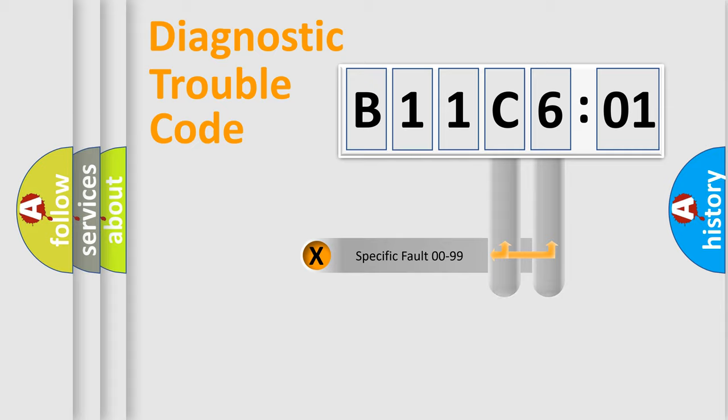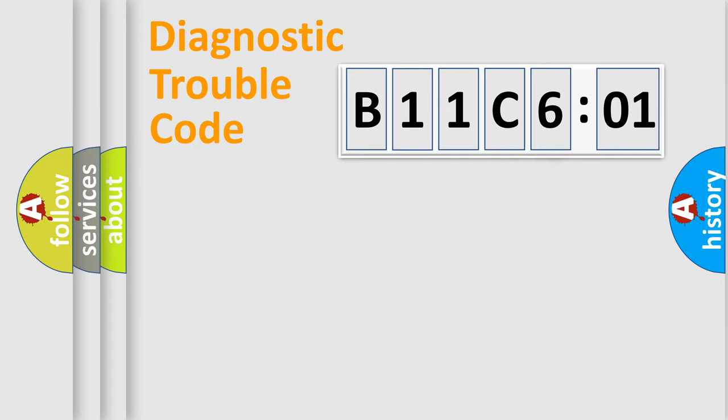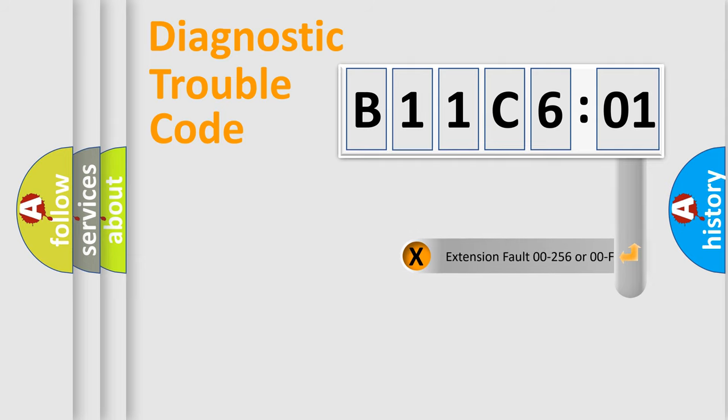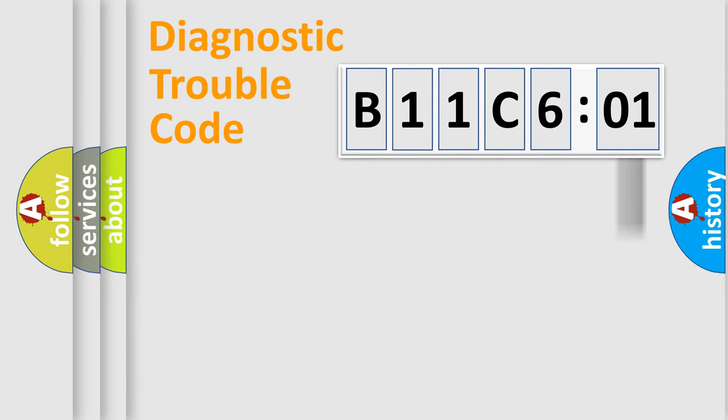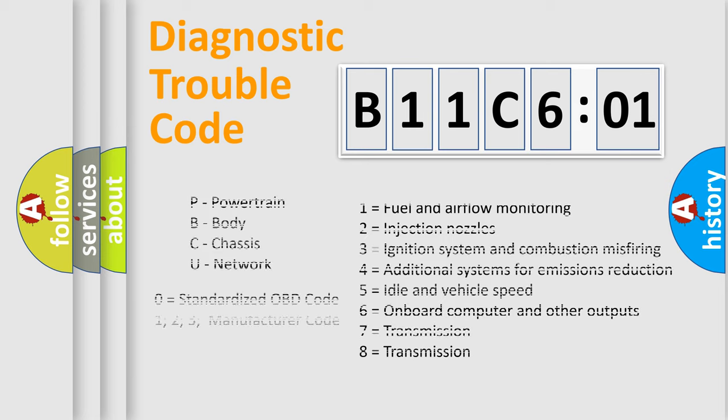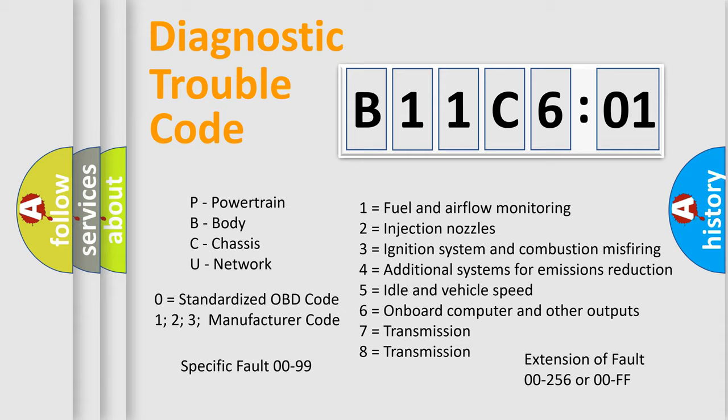Only the last two characters define the specific fault of the group. The add-on to the error code serves to specify the status in more detail, for example, a short to the ground. Let's not forget that such a division is valid only if the other character code is expressed by the number zero.